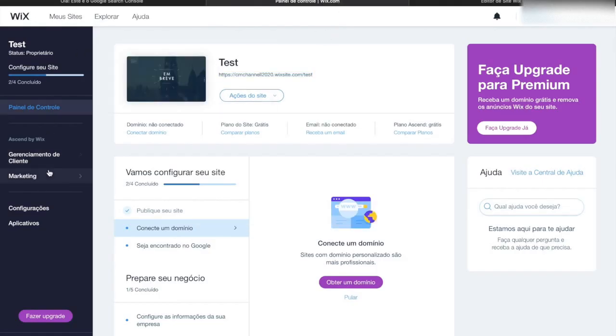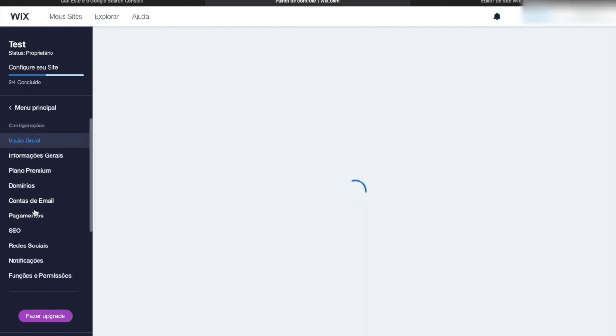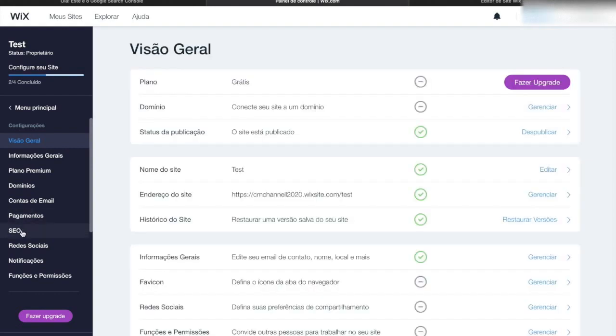Now you can see on the left side of the screen the option settings. Inside settings, you will see the option SEO. Click on it.